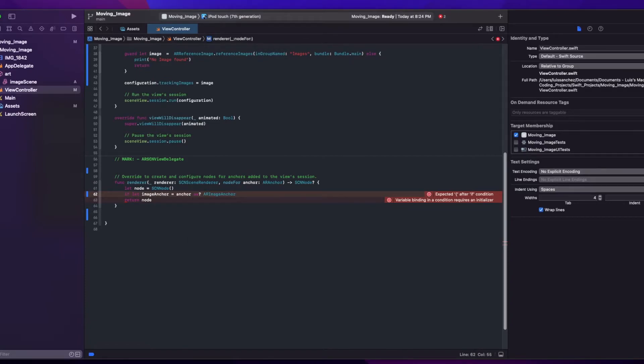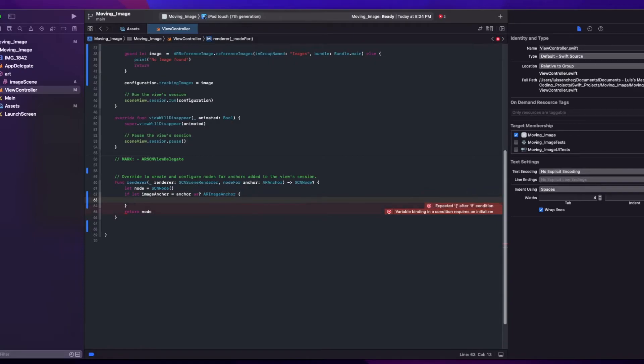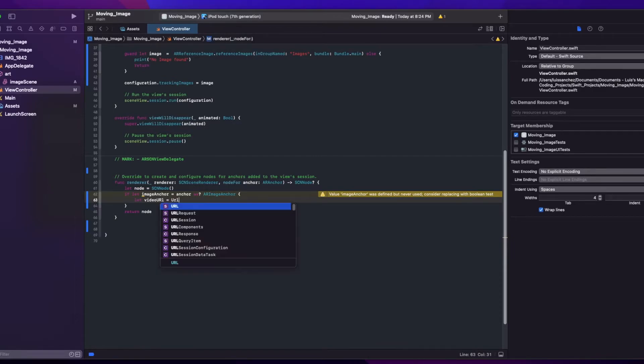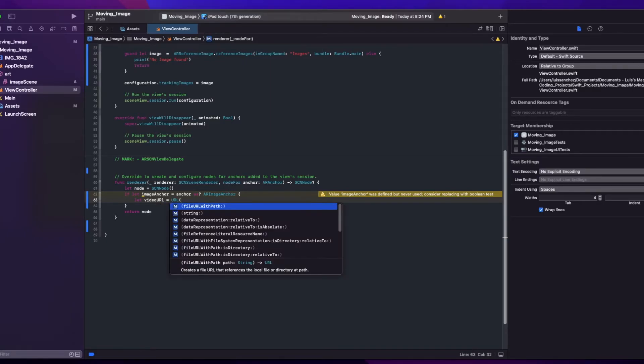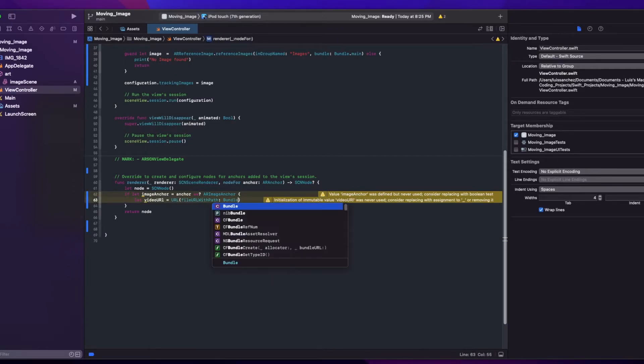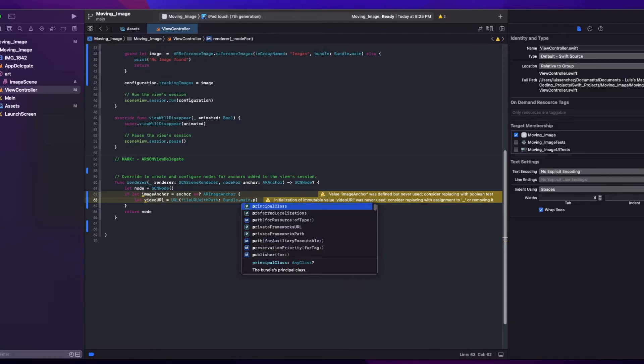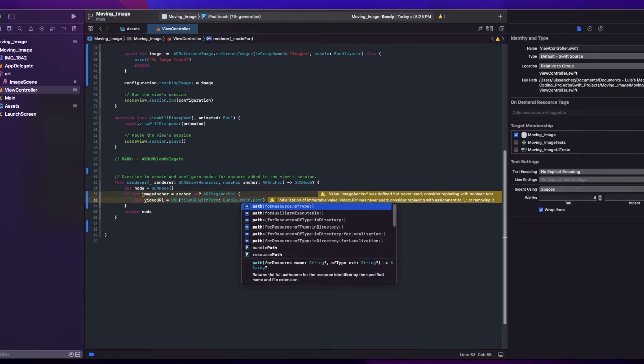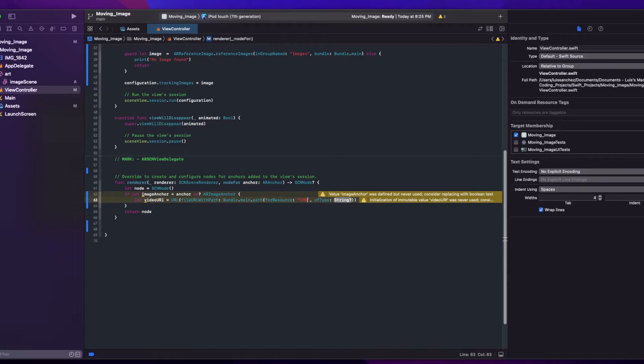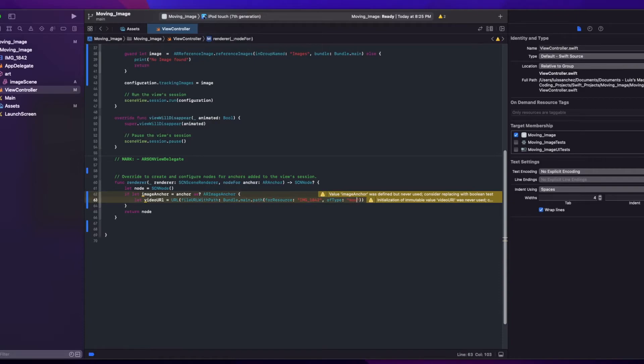Inside we'll create a video URL variable that will have the path to our video. So select videoURL equal URL path. And this is just the name of our video. Image 1842.